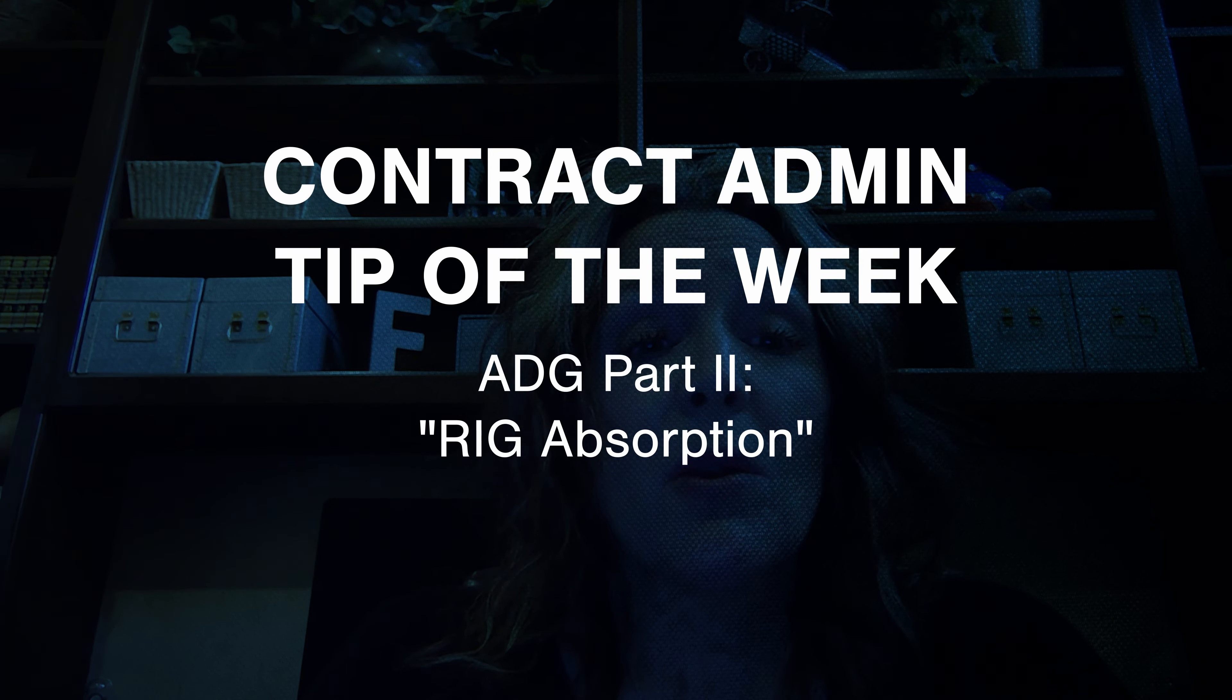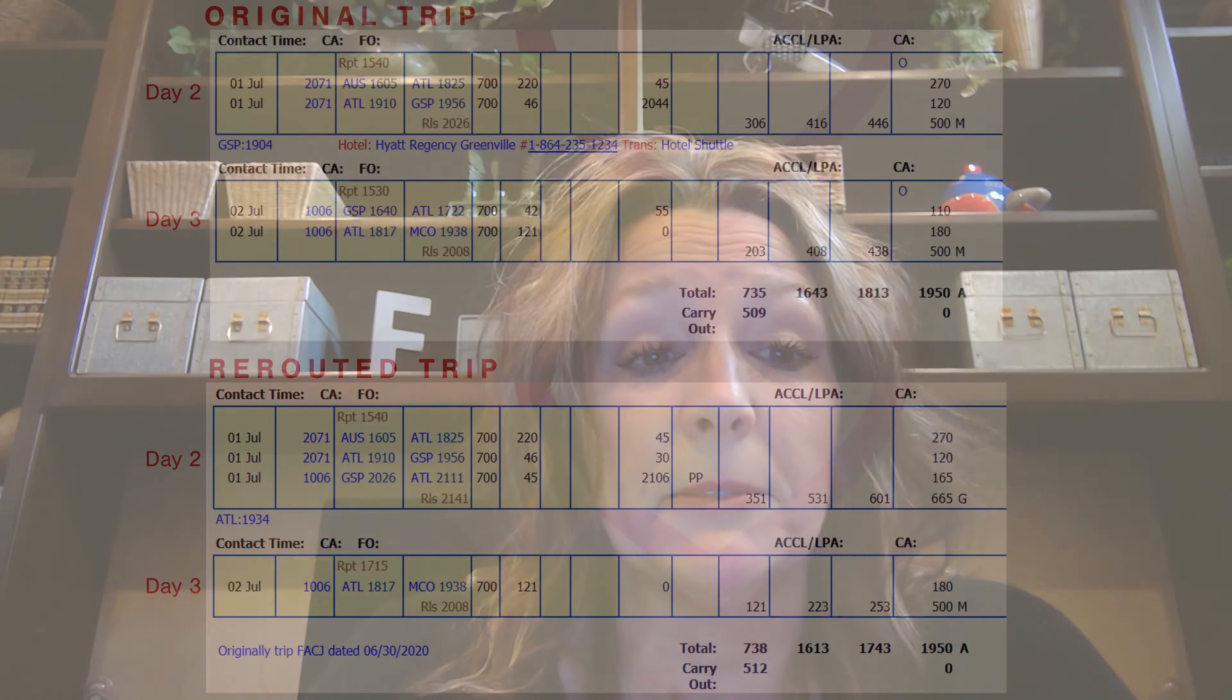Welcome back. In part one, we discussed the Section 4i4 ADG rig language and how it applies to a multi-day pairing. Next, we will see how additional legs added to the original pairing were absorbed by the ADG rig.